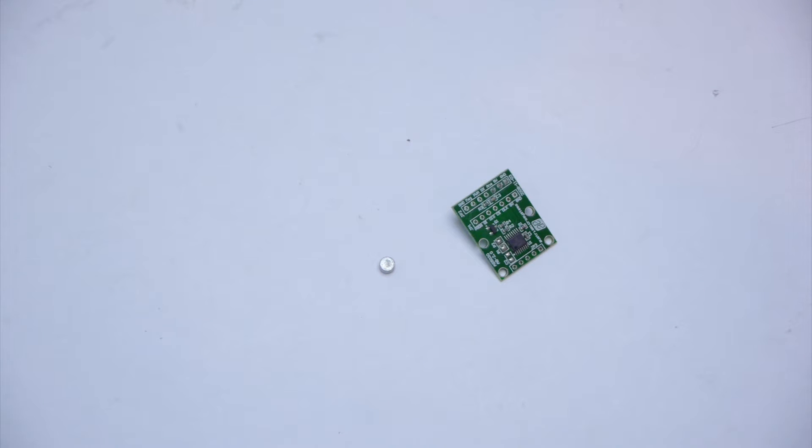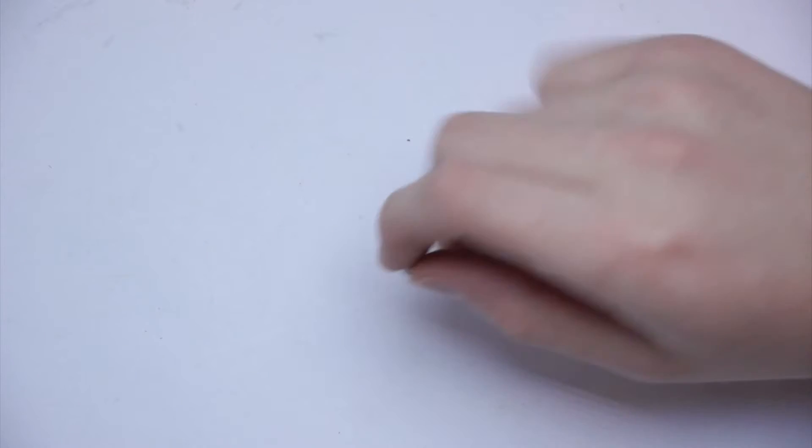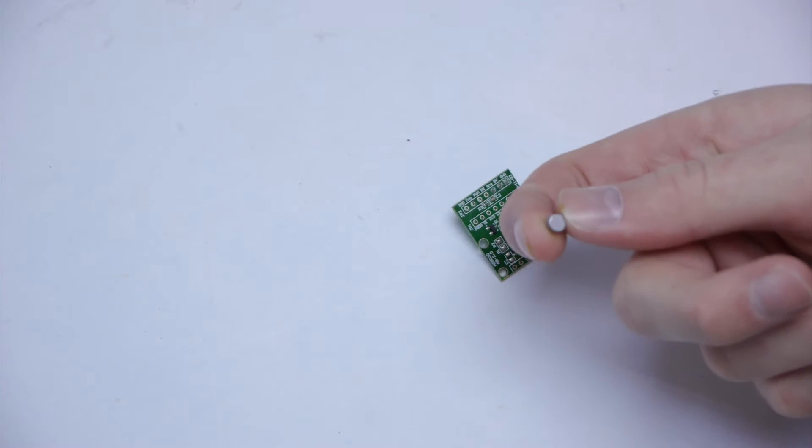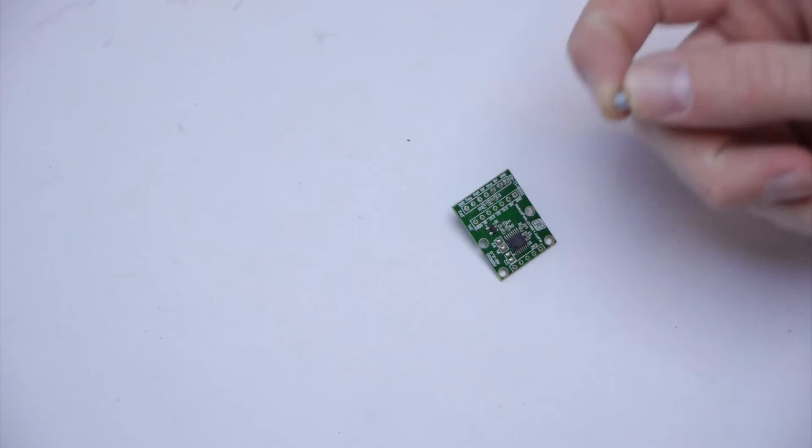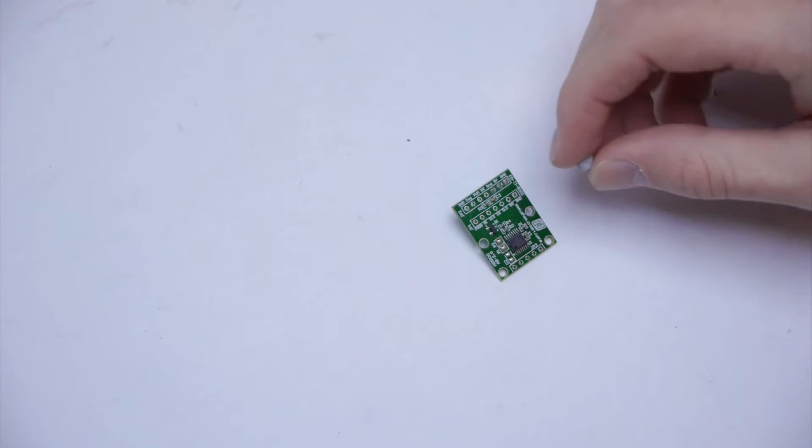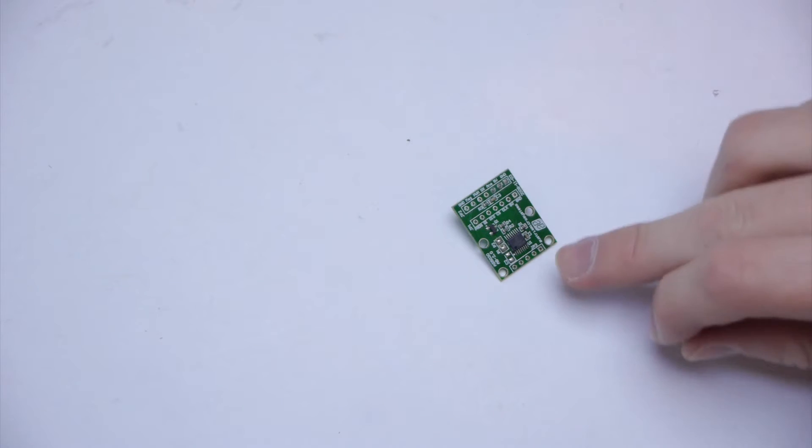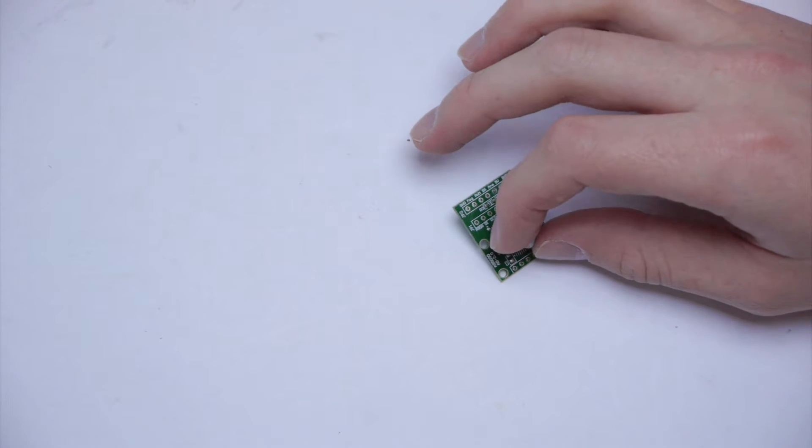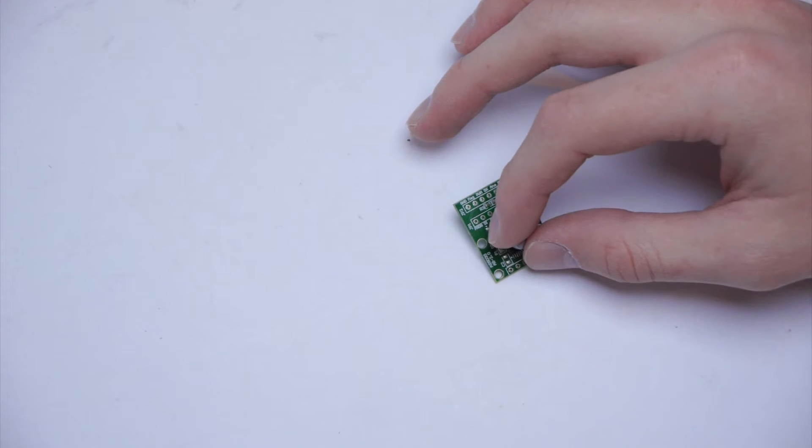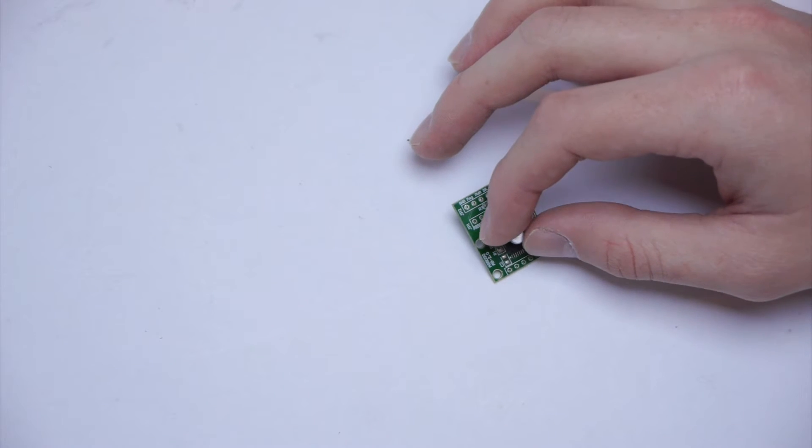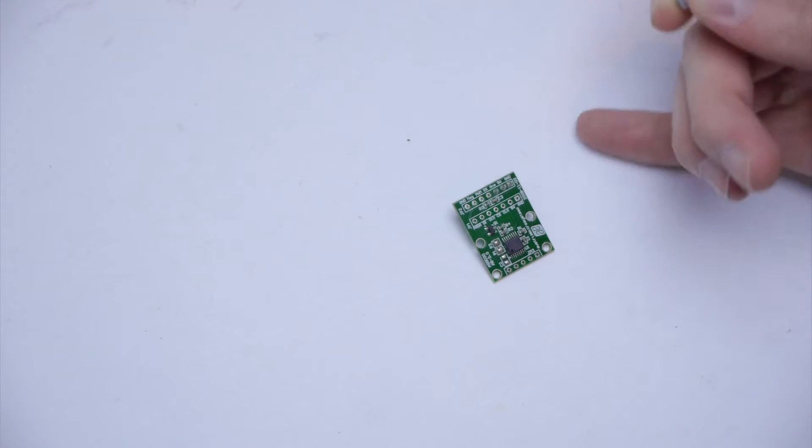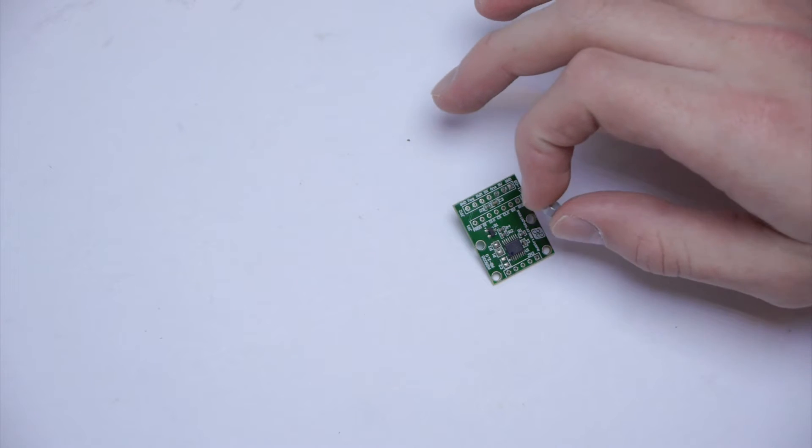Rotary encoders are used to tell how far something has rotated. The way you use this sensor is by mounting this little magnet on something that rotates and putting it right above this little black chip here. The magnet rotates and the sensor detects how far and fast.